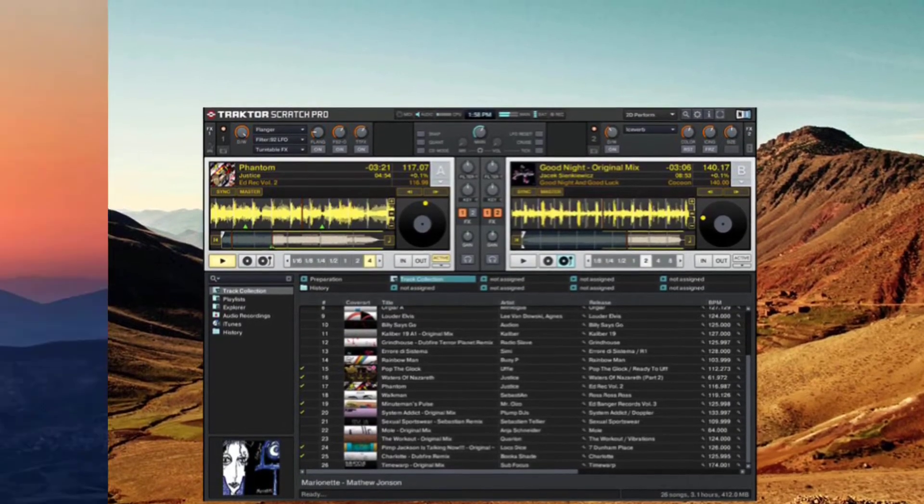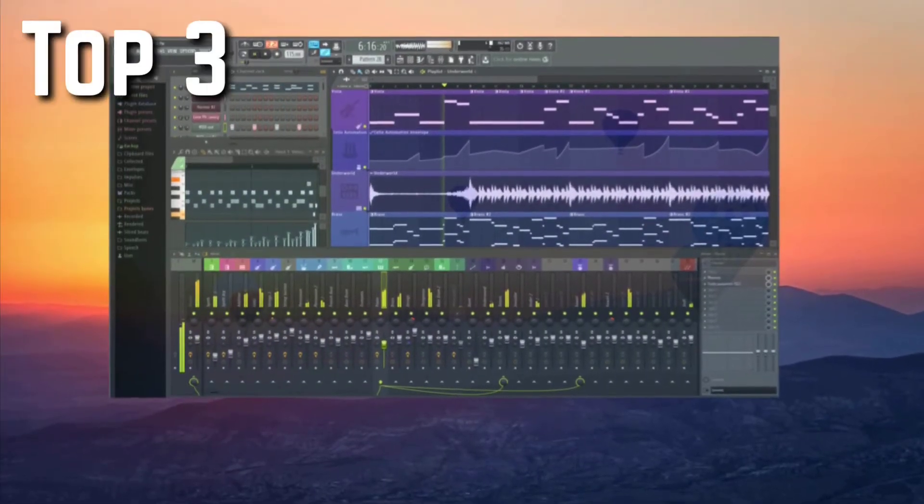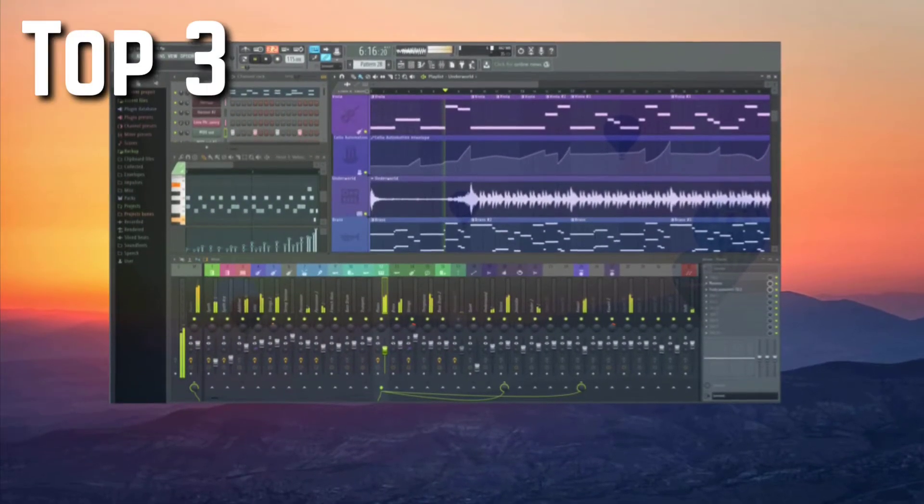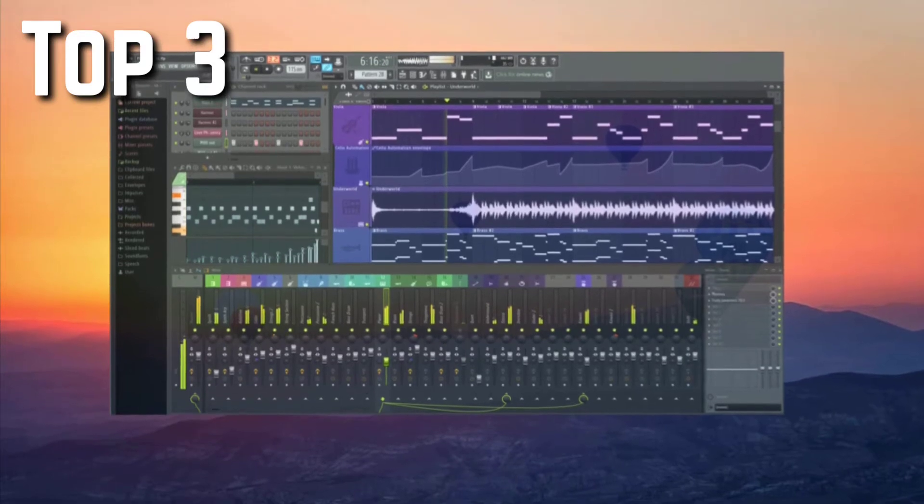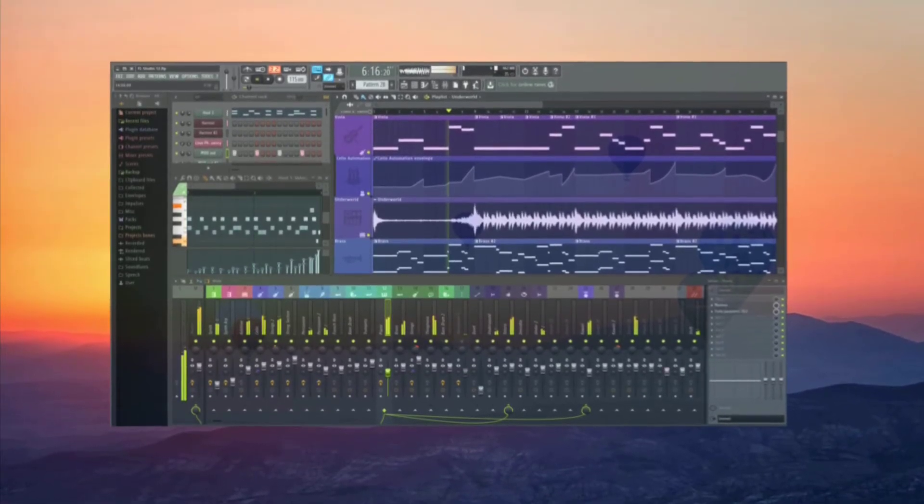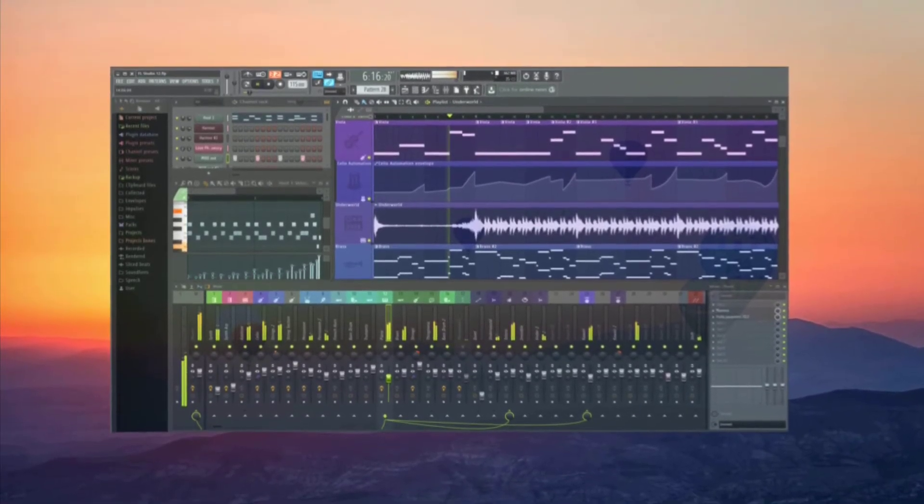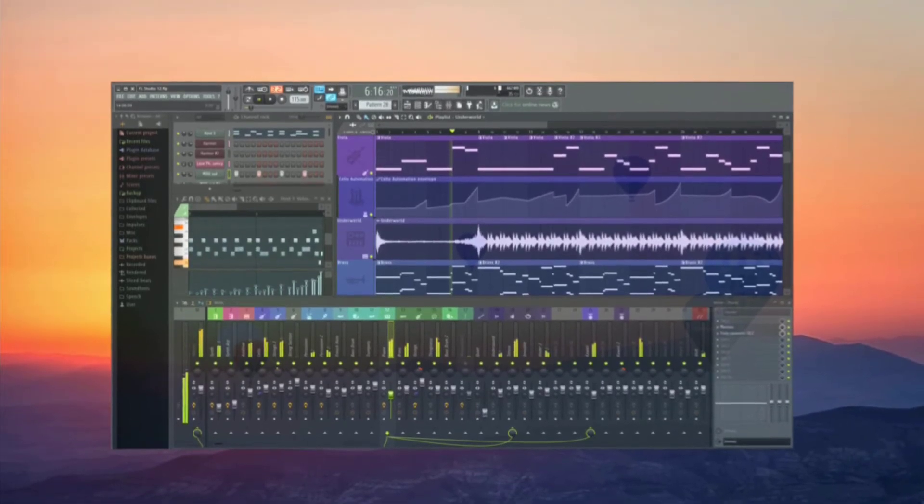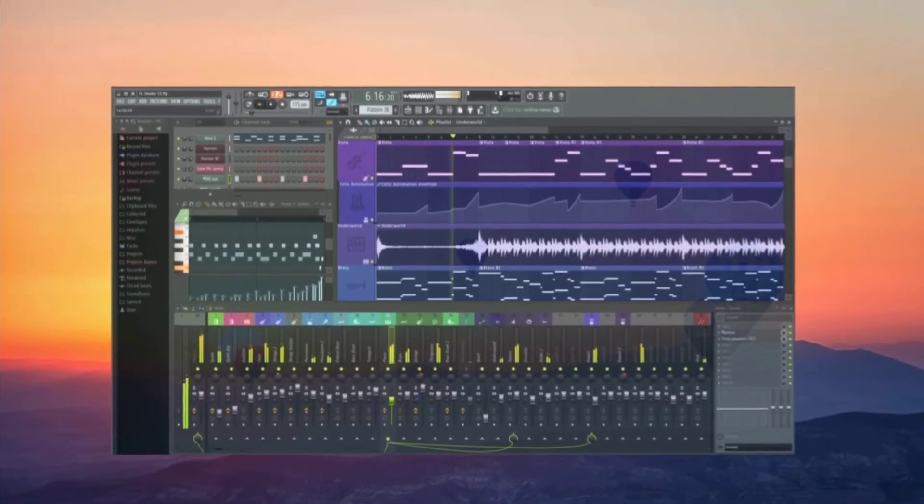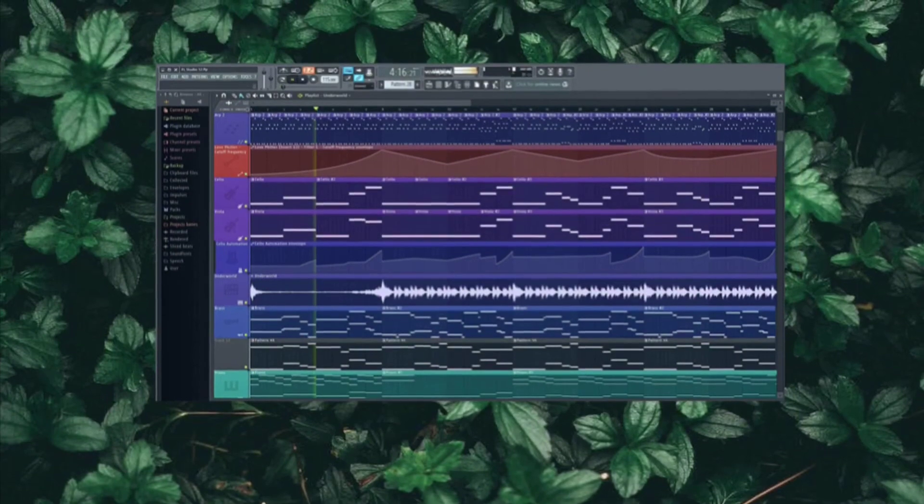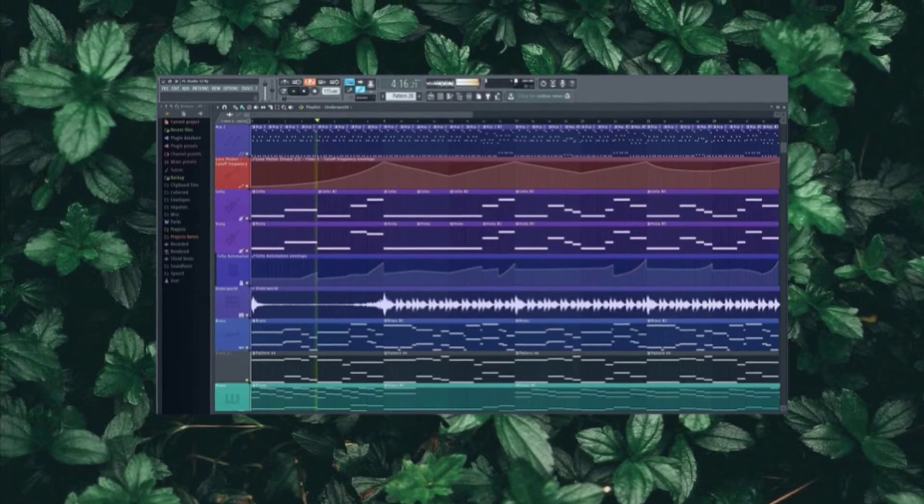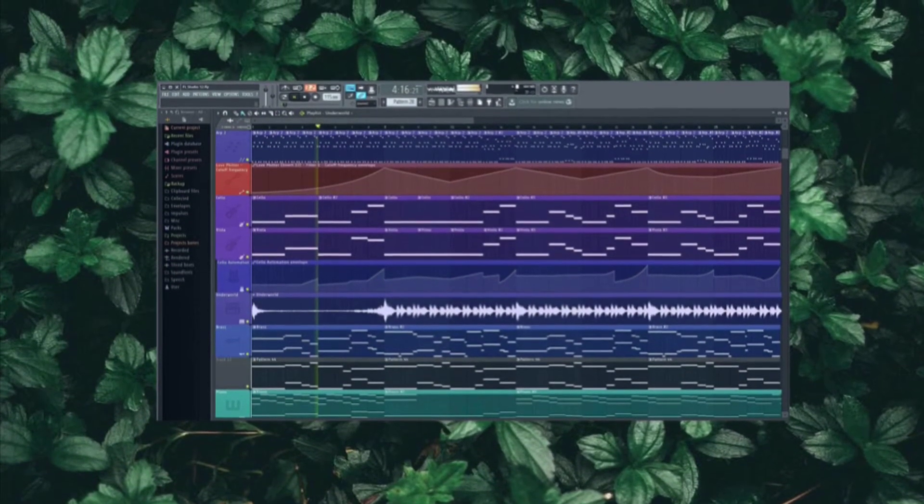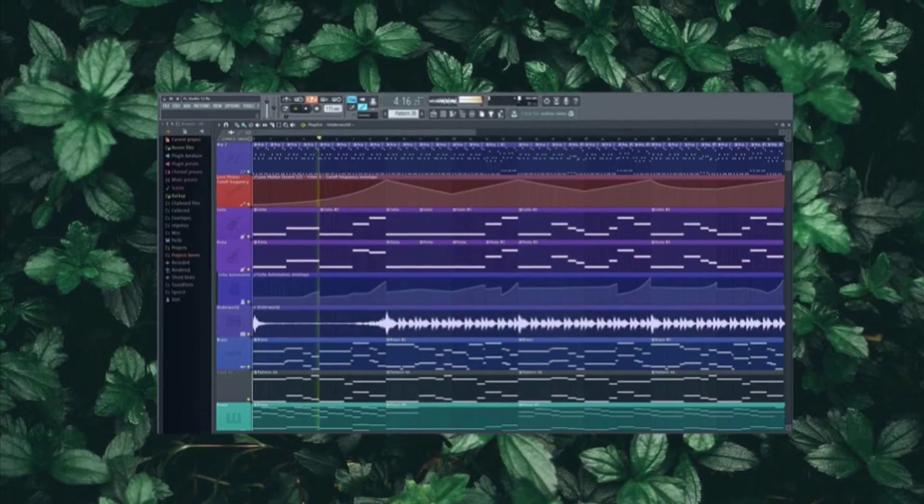For top three, we got Image Line FL Studio 12 Producer Edition. It's featured for the advanced user and the price is around $200. You can check it on Amazon. This software is amazing and incredible because this 12 Producer Edition promises an incredible music production atmosphere.